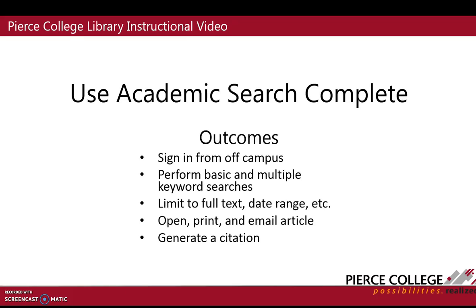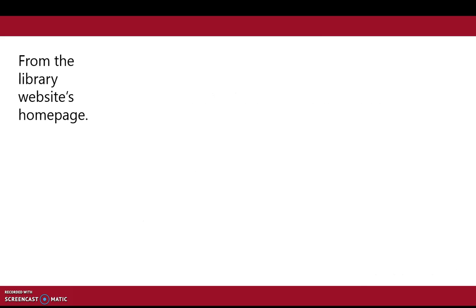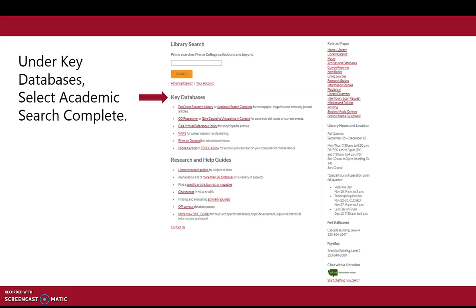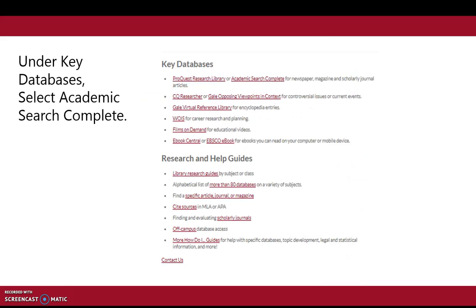This is a Pierce College Library instructional video demonstrating how to use Academic Search Complete. From the library website's homepage, under Key Databases, select Academic Search Complete.